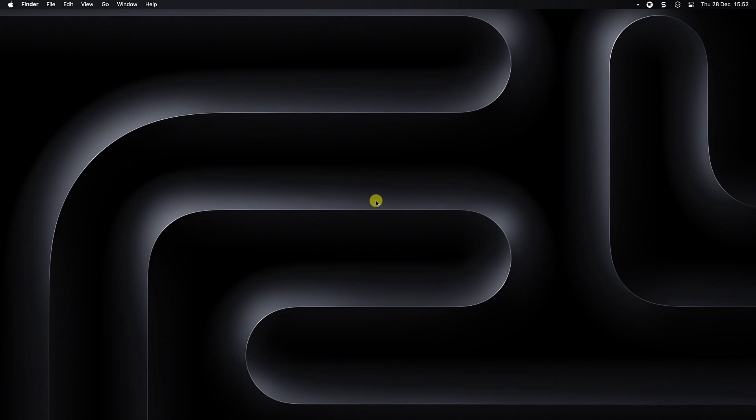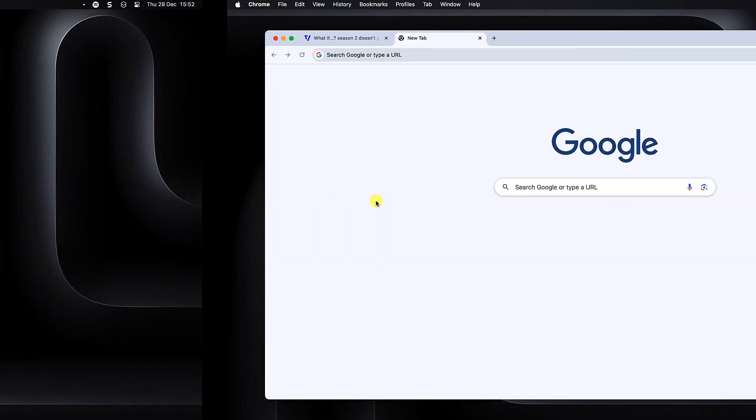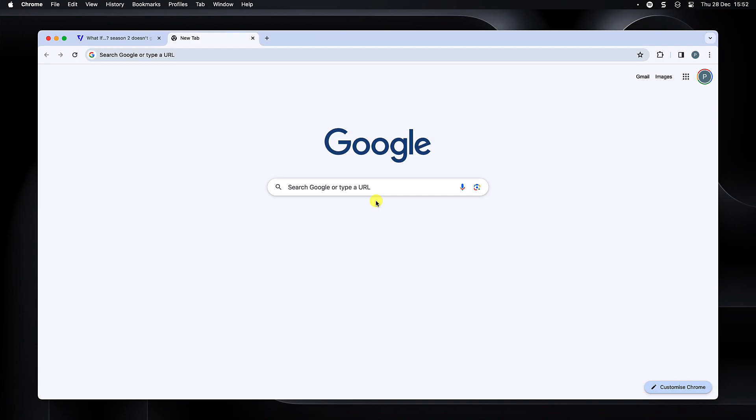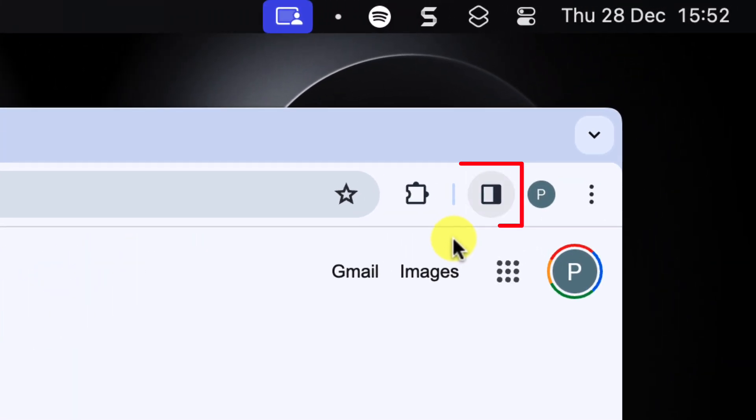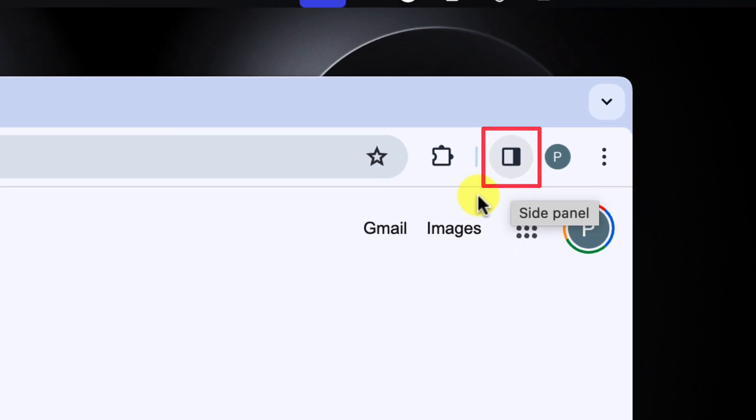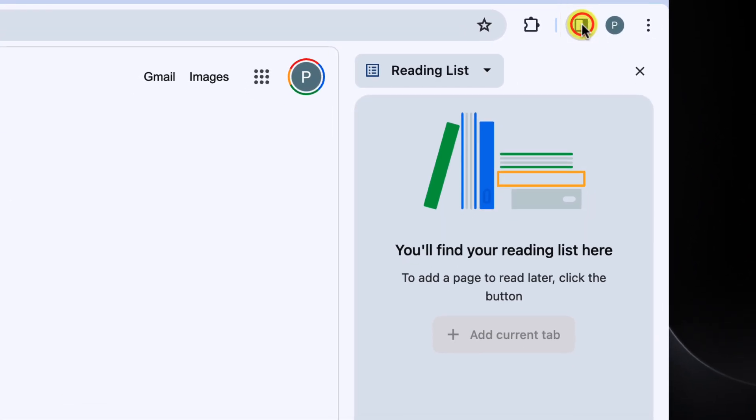Today I wanted to walk you through how to activate and use this feature that can help make your browsing experience more effective than ever. Here I have my Google Chrome start page and to activate the side panel, I use the new side panel icon in the top right that will be sitting beside your profile picture.